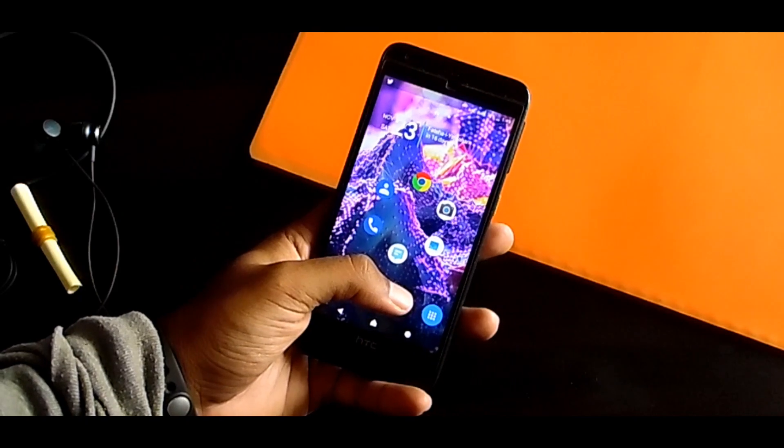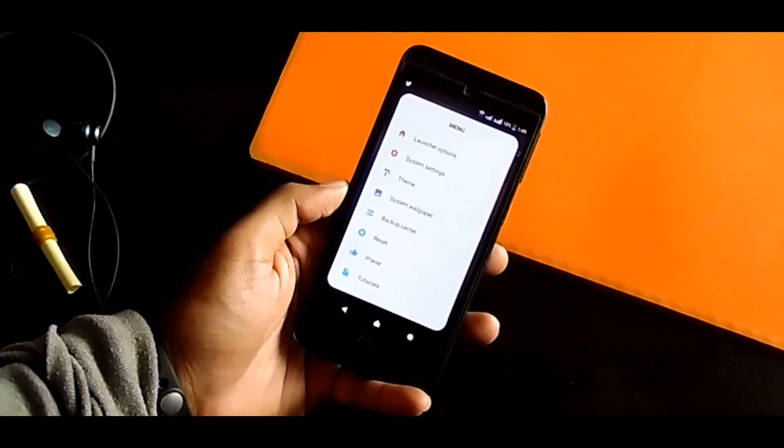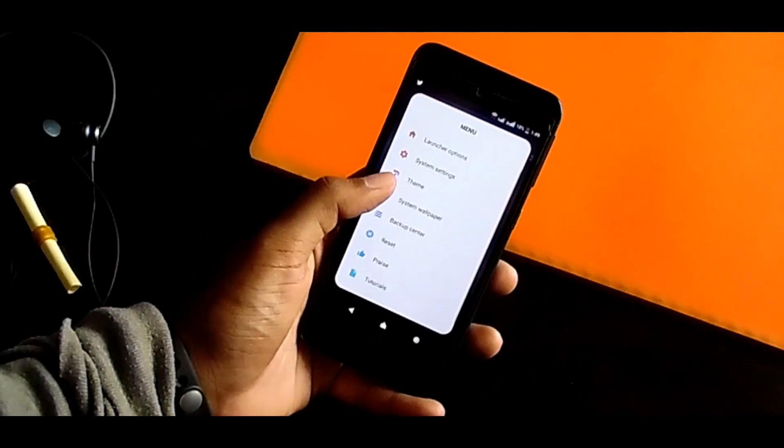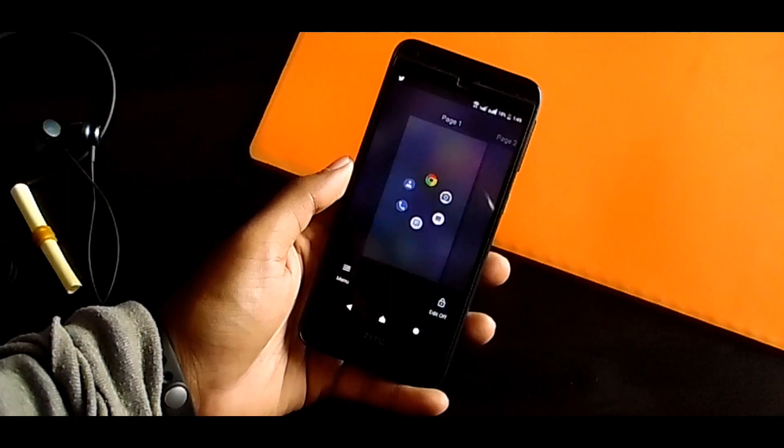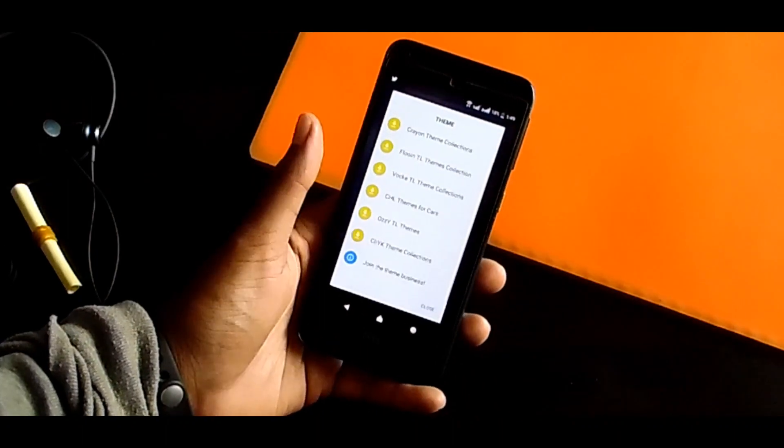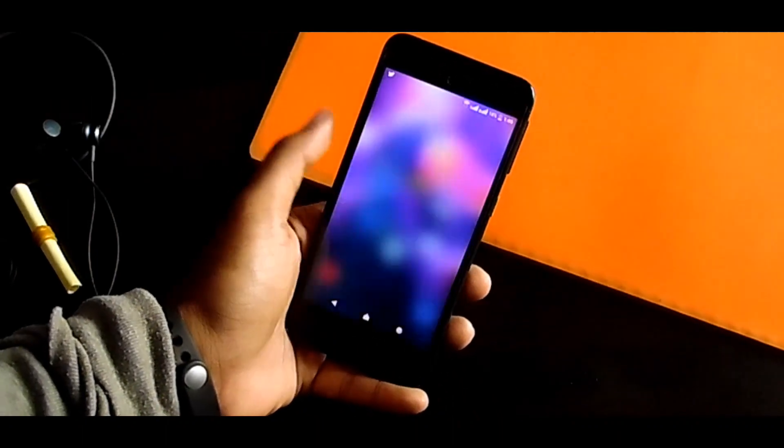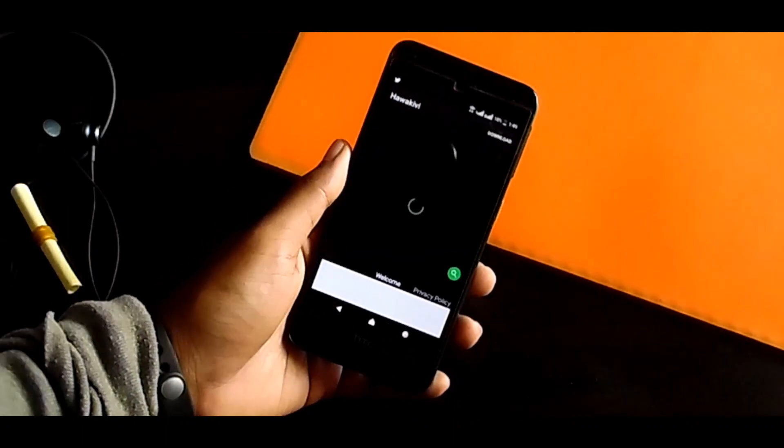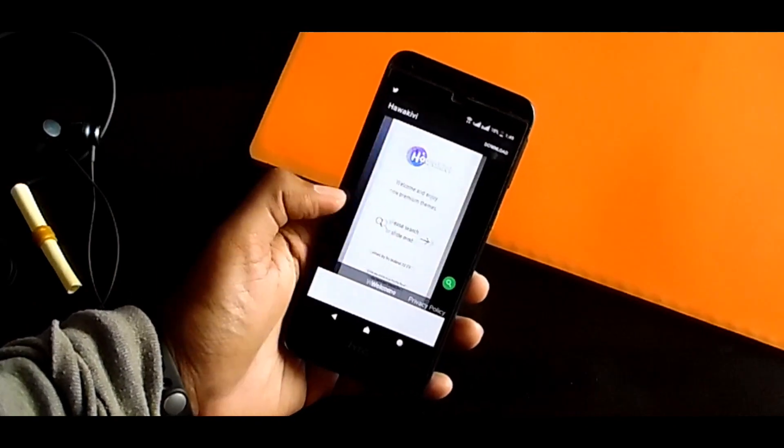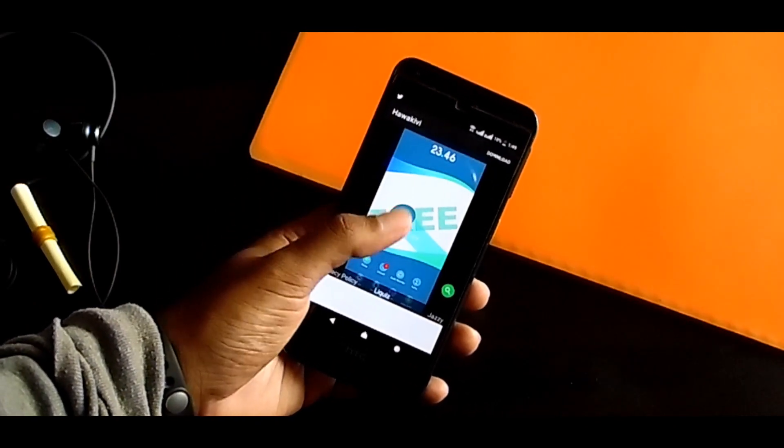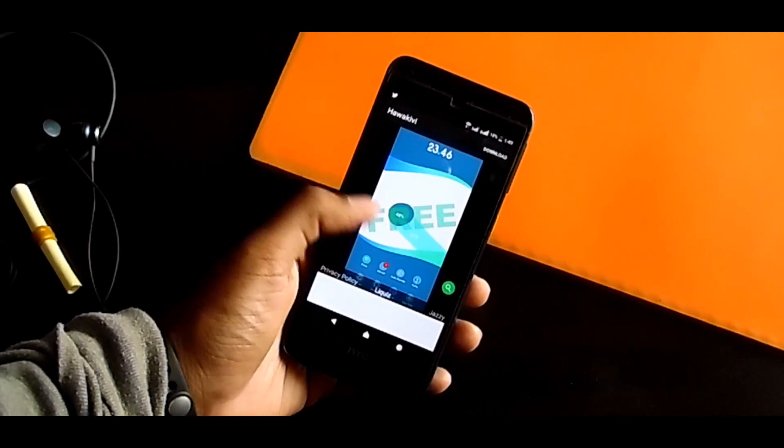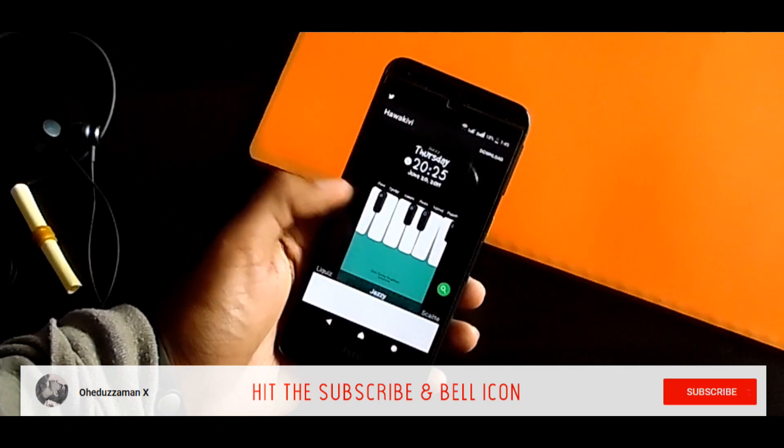But the reason I like this launcher is if you go to settings you will find a theming option. So from this theme you can get a lot of designs with new wallpapers, new icon shapes and icons and widgets.